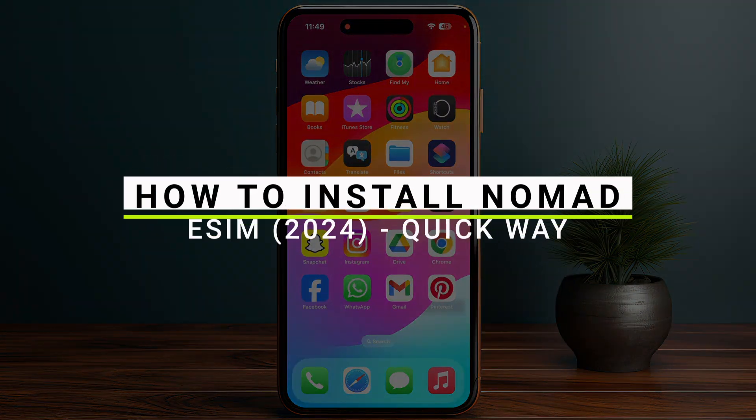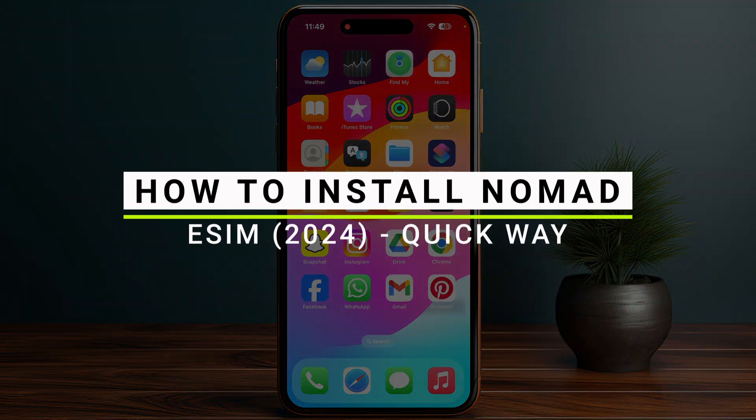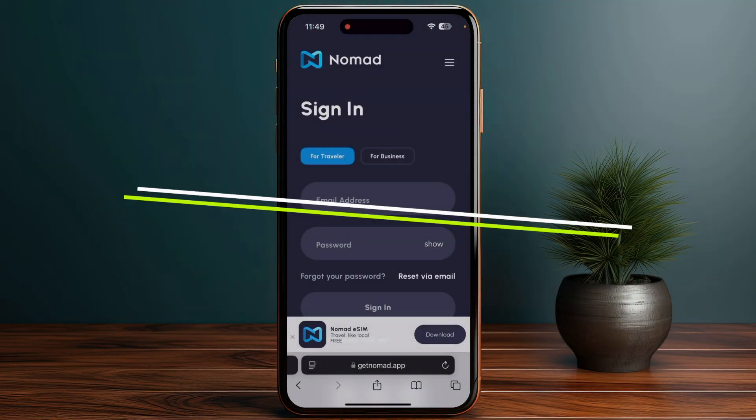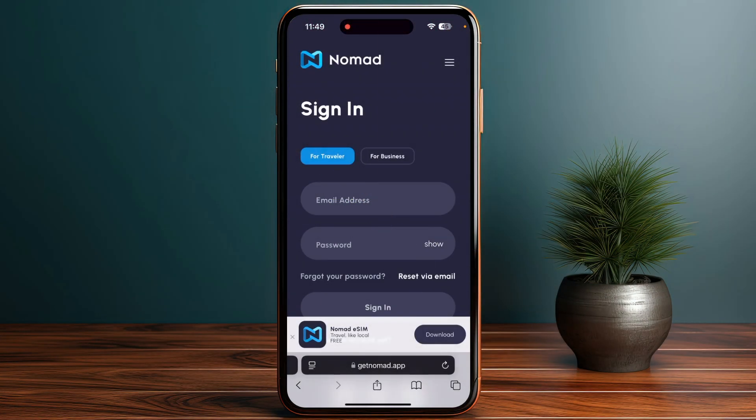How to install Nomad eSIM. So let's get started. You have to download and install the Nomad app from your app store or the Google Play Store, and then you have to open the app and login into your account.